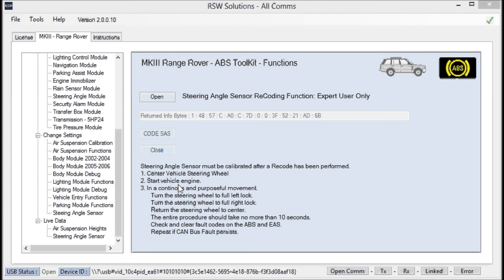In a continuous and purposeful movement, turn the steering wheel full to right lock all the way back through center to full left lock. Return the steering wheel to as close to center as you possibly can. And you have to do this very quickly, immediately after the engine has started. That's pretty much it.